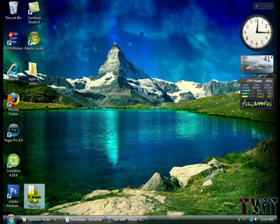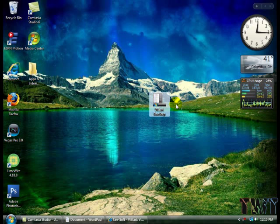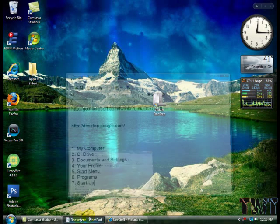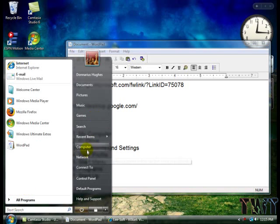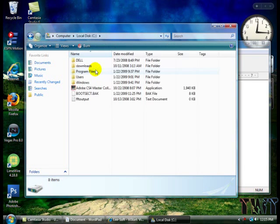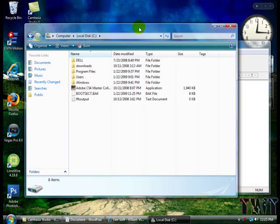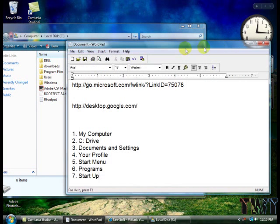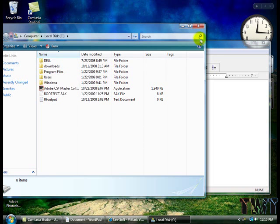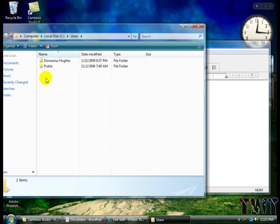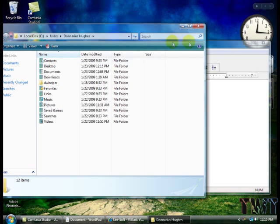Now what we're going to do right here: start, my computer, C drive. This is for Windows XP, I won't have it all right here. Documents and Settings, which I don't have for some reason. I'm just going to click on Users. Your profile, start menu. You will have something that says Start Menu.